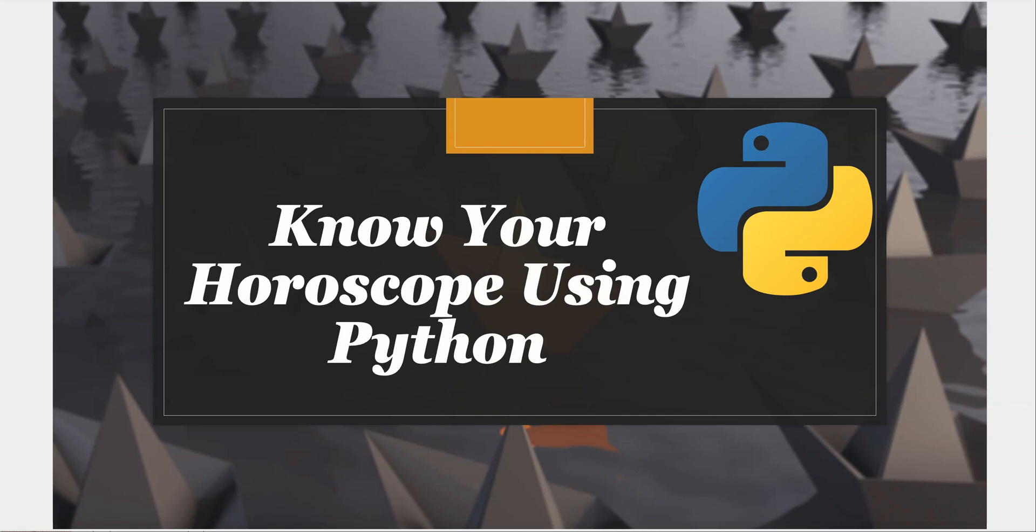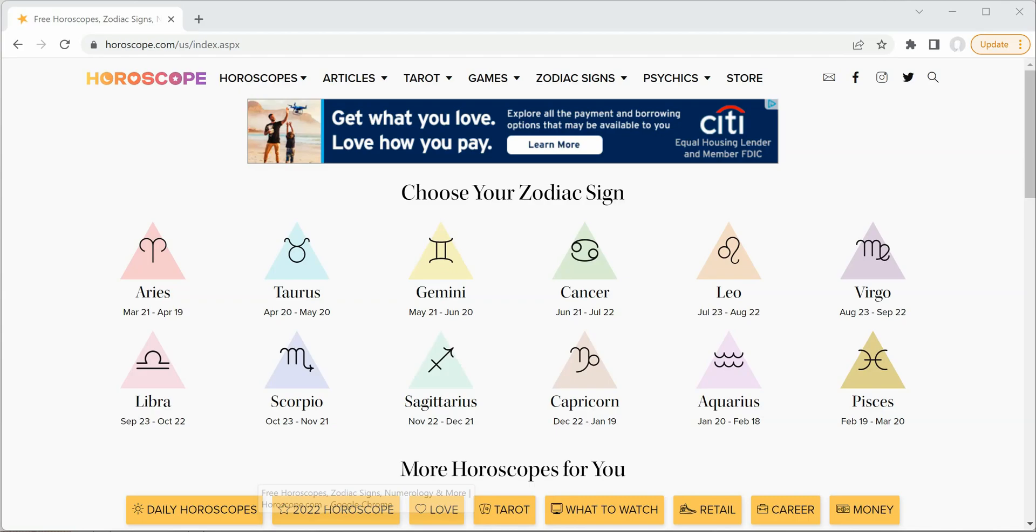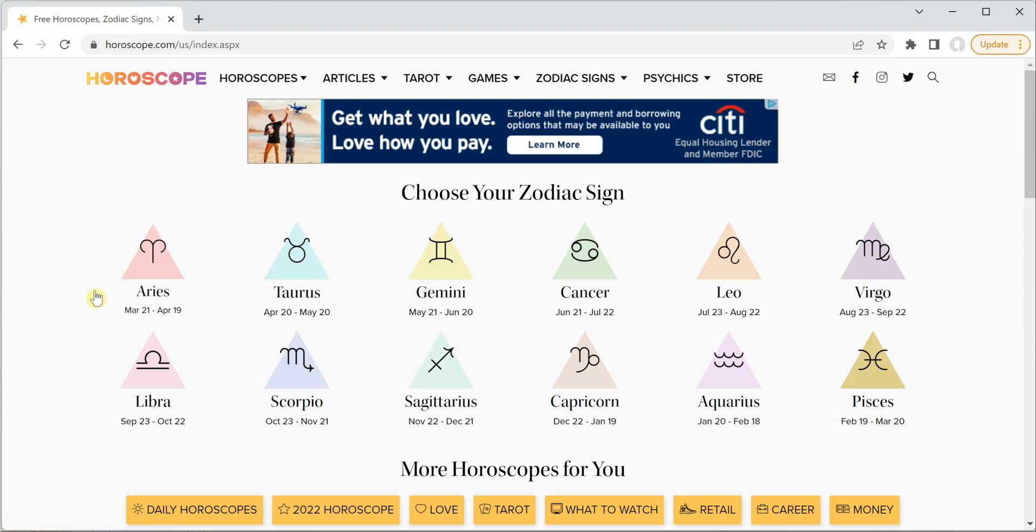Now to perform this entire activity we need to use some place from where we can extract the information, and I'm using horoscope.com.